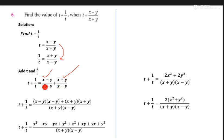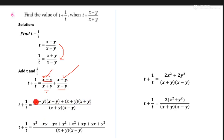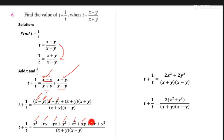Now we take LCM — both terms have x plus y and x plus y denominator. We multiply this part with this, and this part multiply by this. Now we open the multiplications: x times x is x square, x times y is xy, y times x is yx, and y times y is y square. Same process for the other part: y square, xy, yx, and xy square.